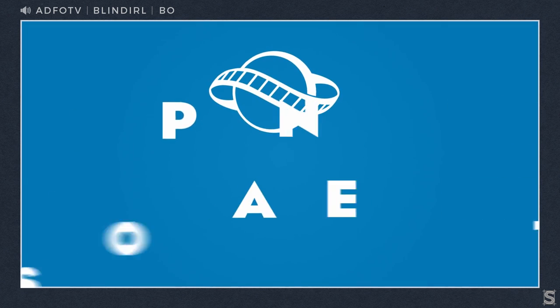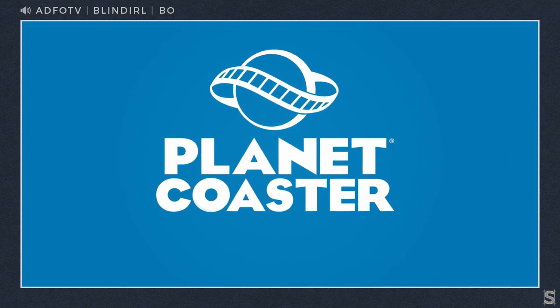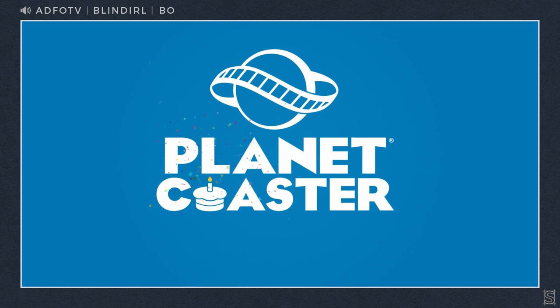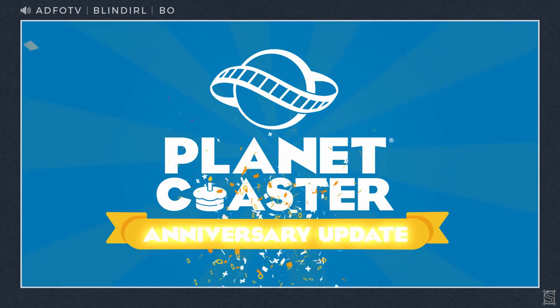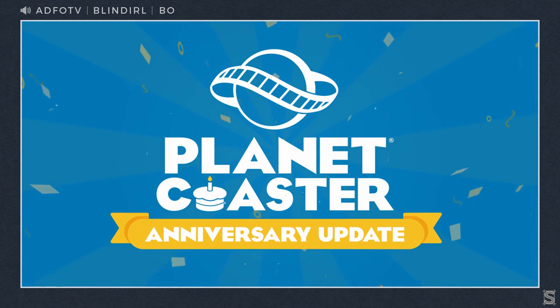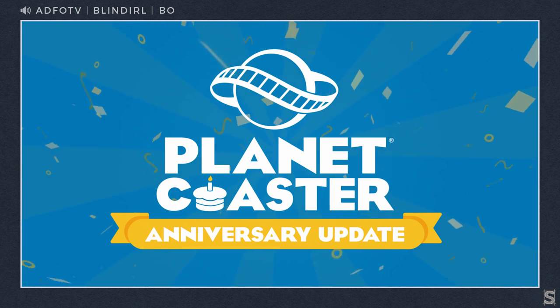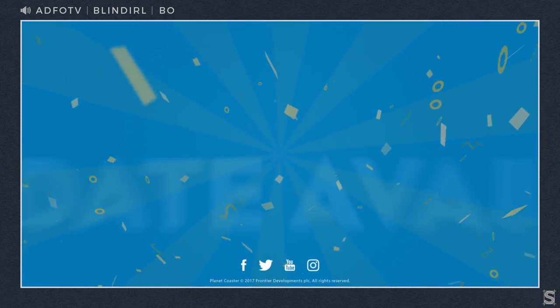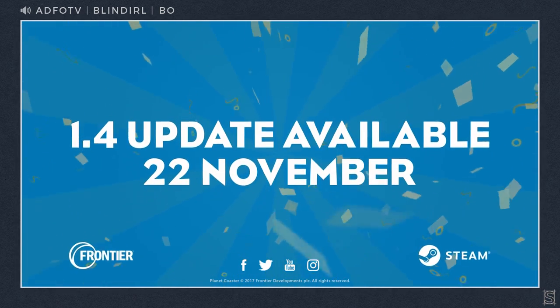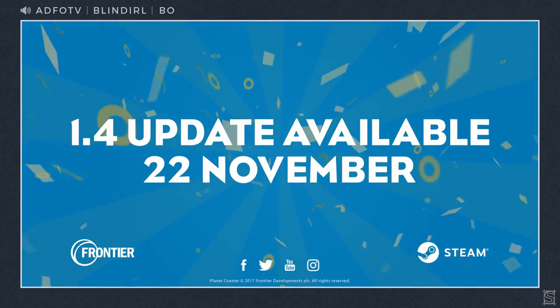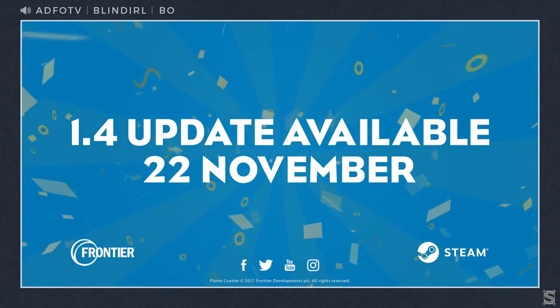Thanks for joining again. Of course, anytime. So we want to talk a little bit about update 1.4 which is coming out next week. Very true, November 22nd is when it's out and we're super excited. We too, we can't wait for it.